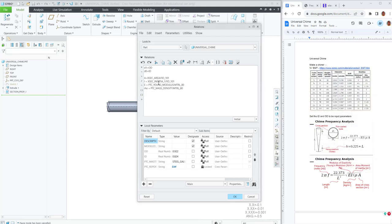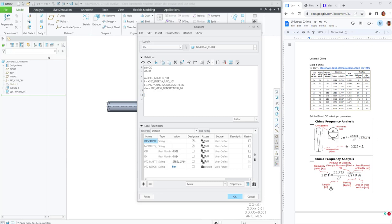So this is pretty powerful to be able to take these cross-sectional areas and properties and material properties and pull them all into this equation. So the equation, 2πf equals 22.373 over L squared times the square root of EI over rho A. I like to break this down into pieces. So the EI over rho A, I'll call that F1.